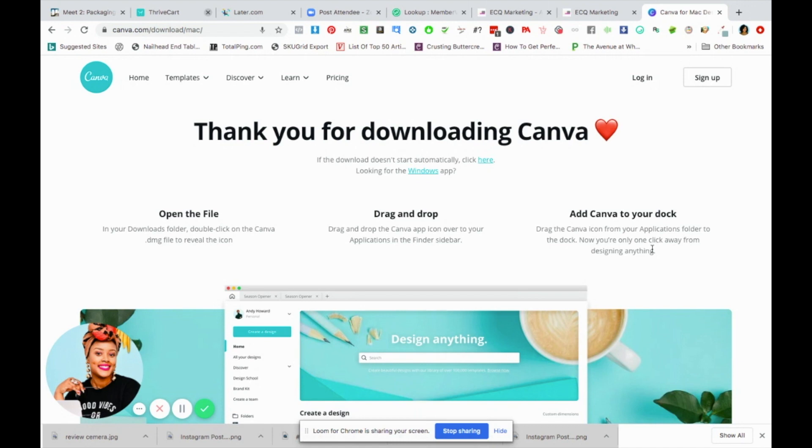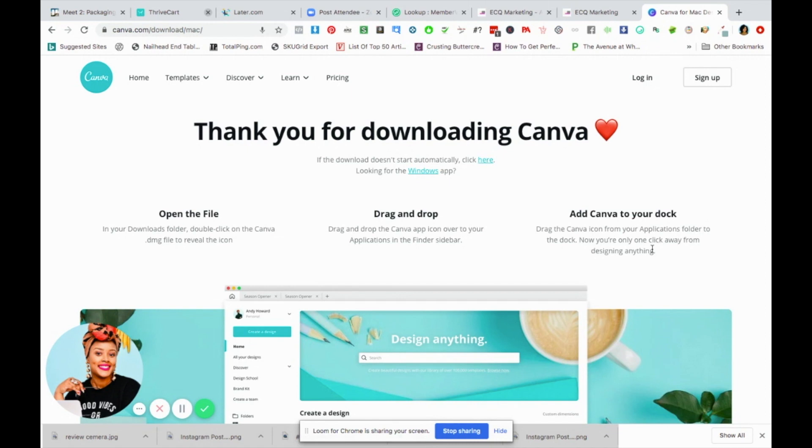And that is how you're going to be able to download the Canva app to your computer. I'm not sure why it wasn't so obvious when I was looking for it, but it's now on my computer. So if I'm having a slow experience online, I can just use it from my computer, which is a game changer to me.